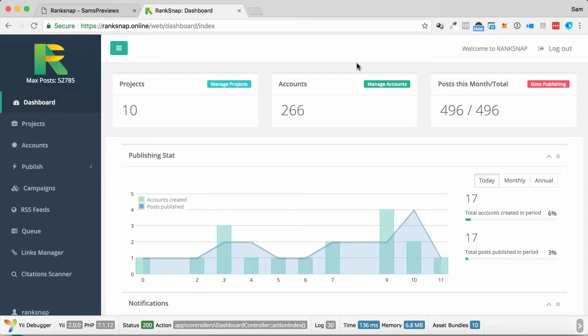One of the hottest ways for content to get ranked is being real content by a real human. This can be done by content that's posted over social media, or it could be done by content that's posted onto blogs, onto different websites, authority websites, by what appears to be a real person. That's where RankSnap comes in.